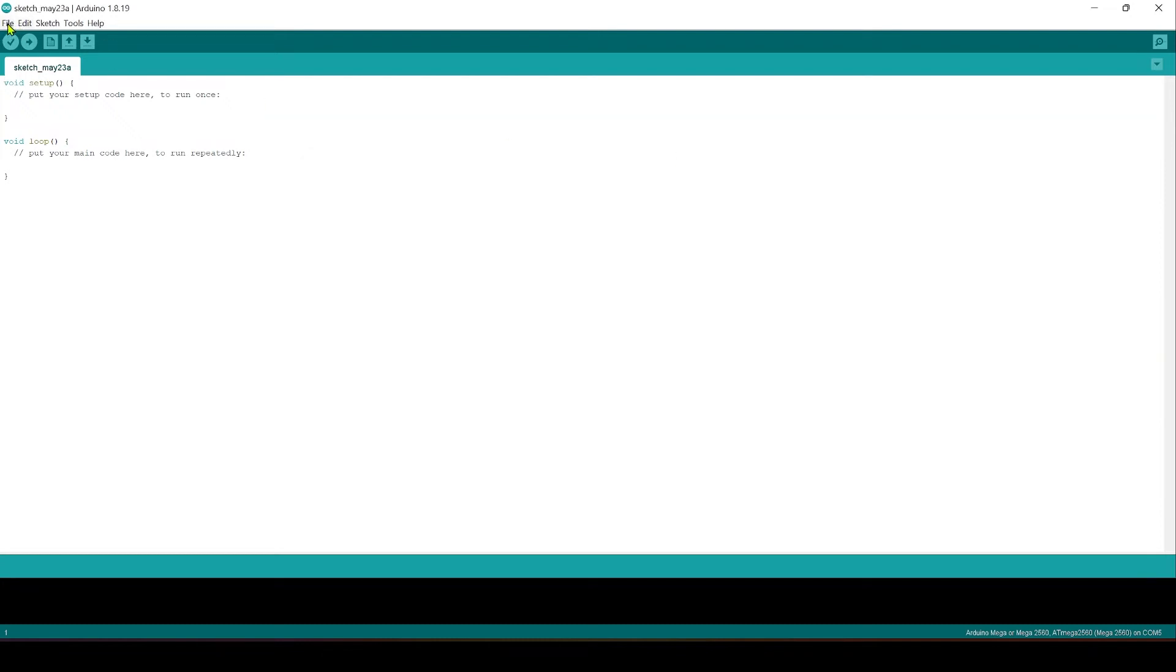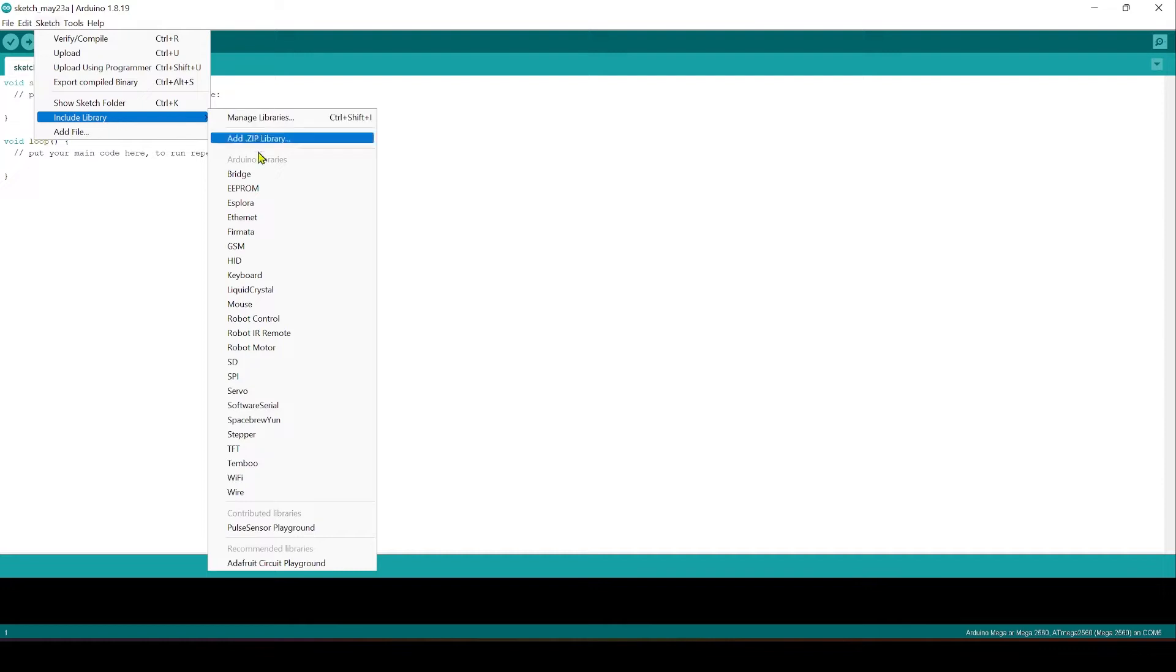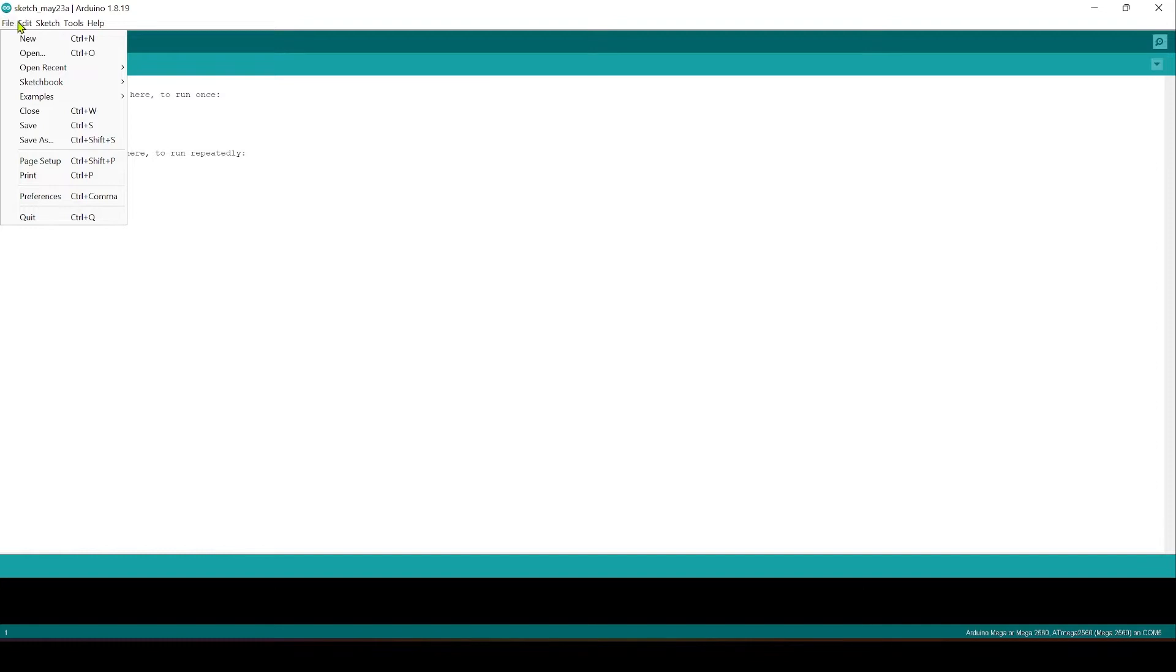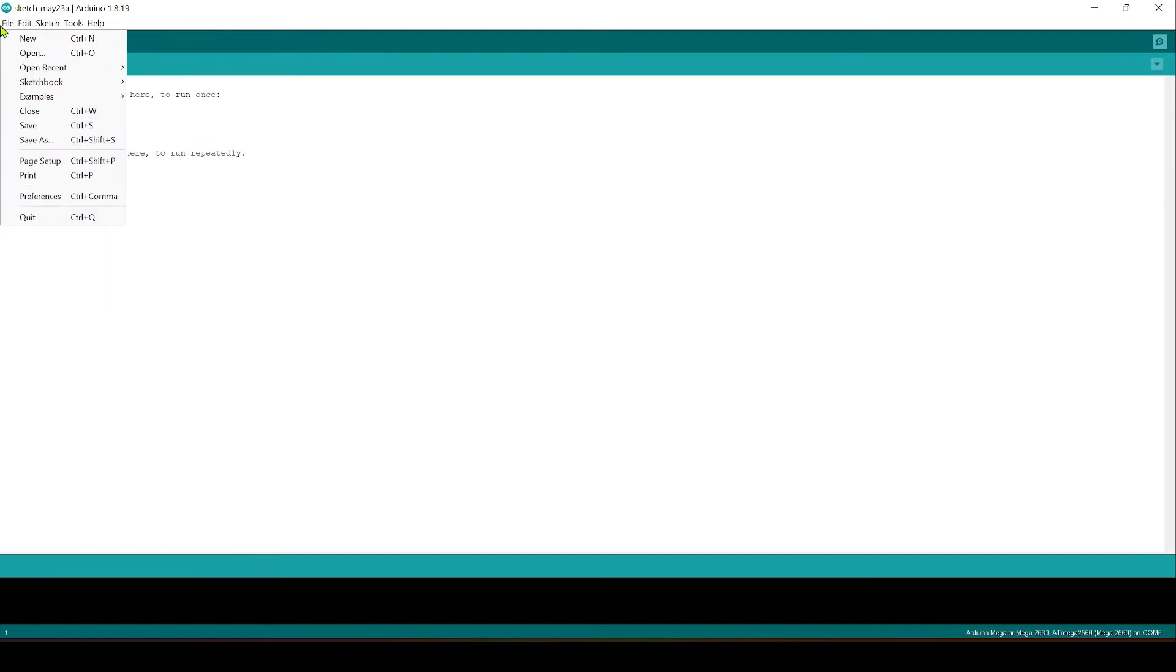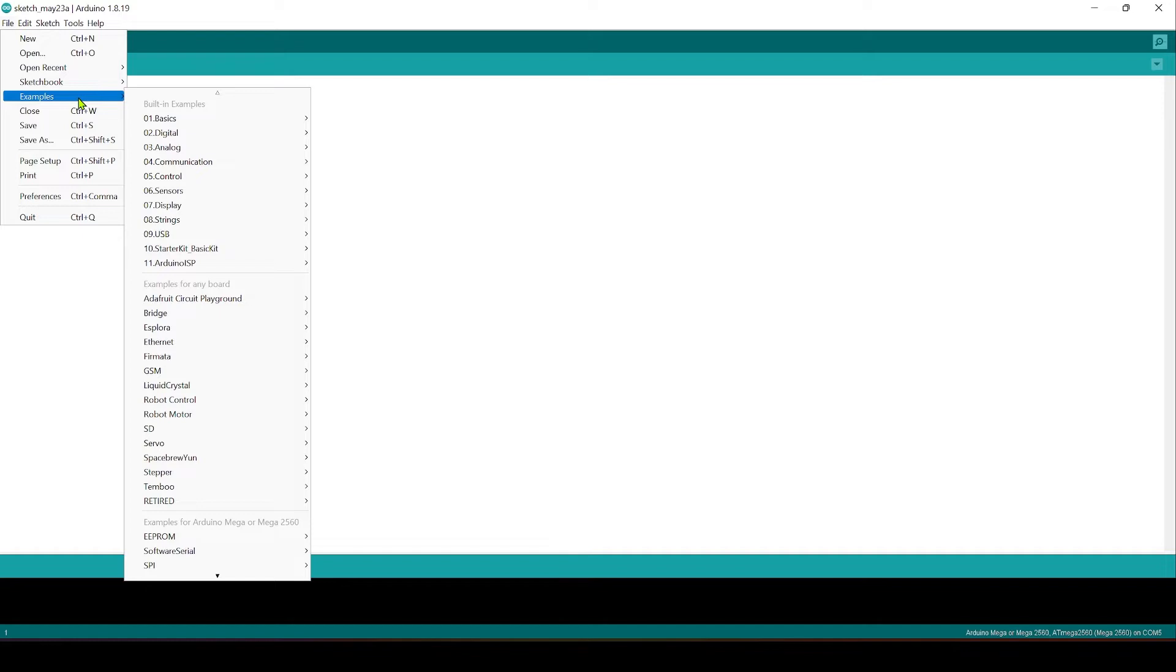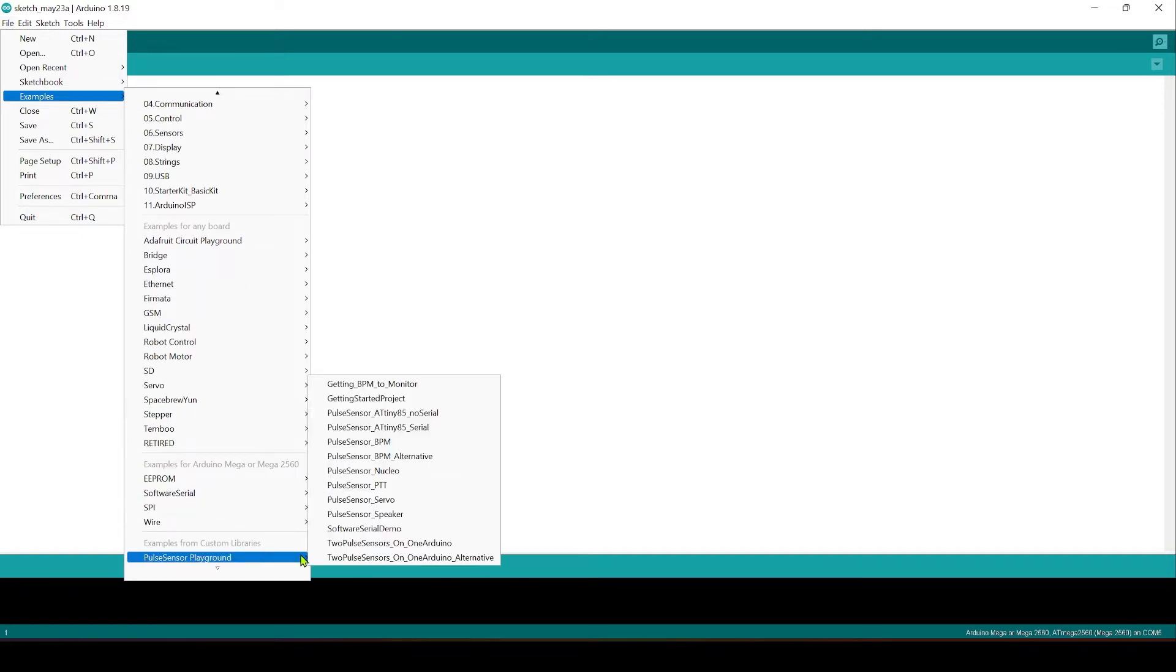You'll know this is installed because you can go to Sketch up here and you can have a look down here and ensure that that's there. What we'll next do is we'll go into examples here, pulse sensor playground, and look for a project called Getting BPM to Monitor.